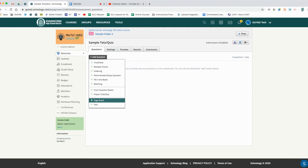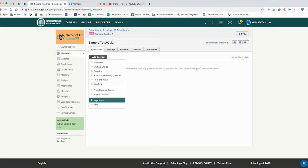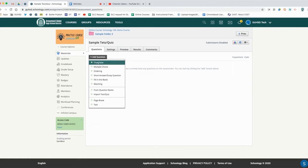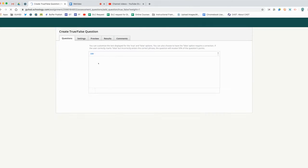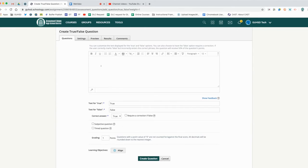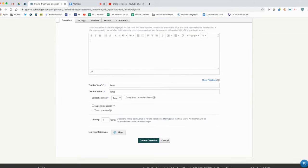A page break is going to create a page break in your test. What that's going to do is you can decide how many questions you want to show up on a page that students can view at a time. We can also insert text.